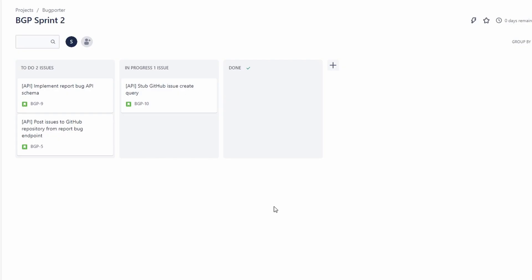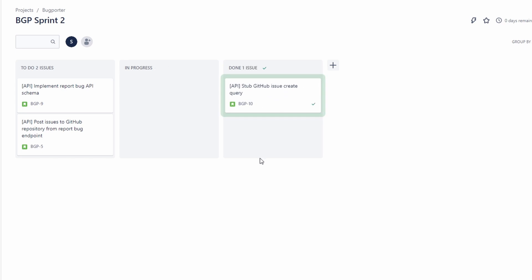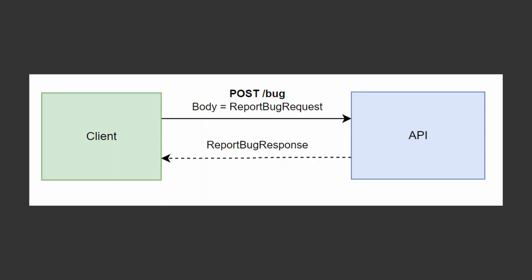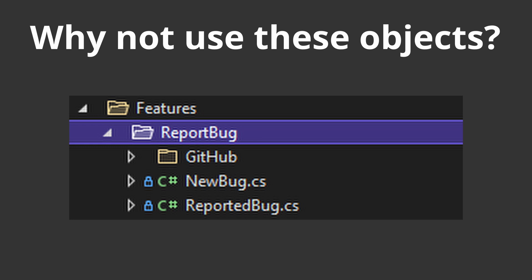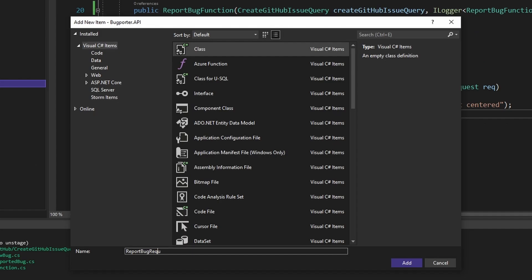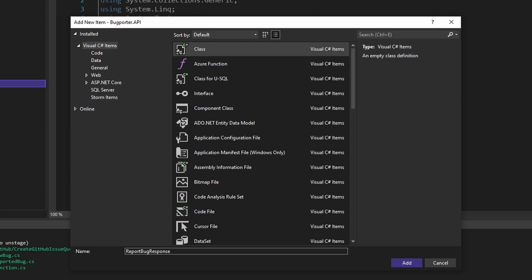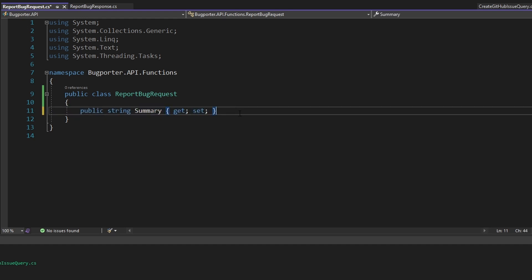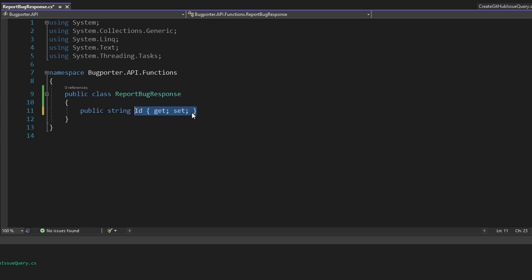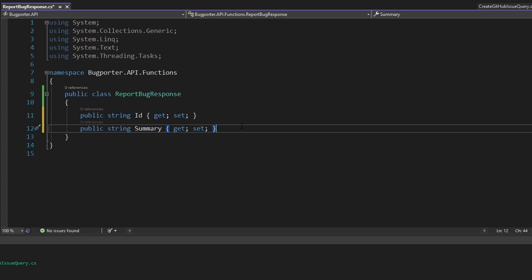Let's commit these changes and close out our story, then take on our next story: implementing our report bug API schema. Rather than hard-coding the bug, we want to pass it through the body of our POST request. We'll create separate request and response objects for the report bug function — we want separate objects here instead of just using our NewBug and ReportedBug objects, because these request and response objects are going to define the contract between any client and our API. In our functions folder, let's add a class for the report bug request and another for the report bug response. The report bug request will have string properties for bug summary and bug description. The report bug response will include the ID of the reported bug as well as the summary and description.